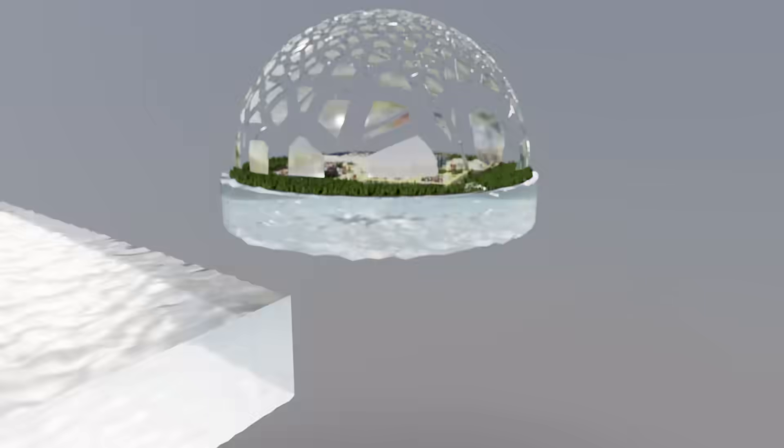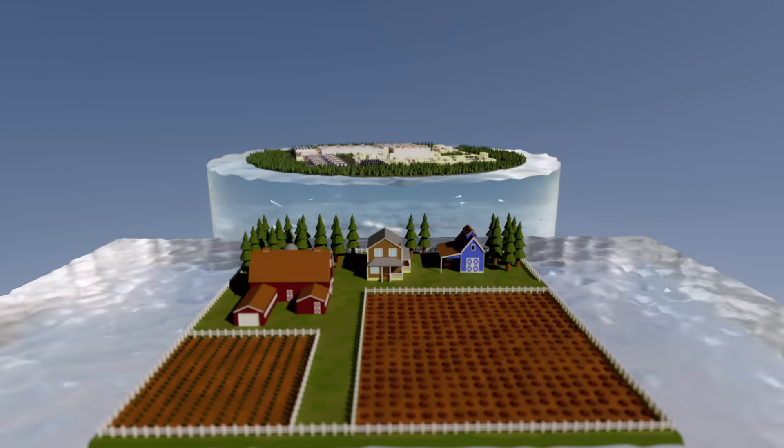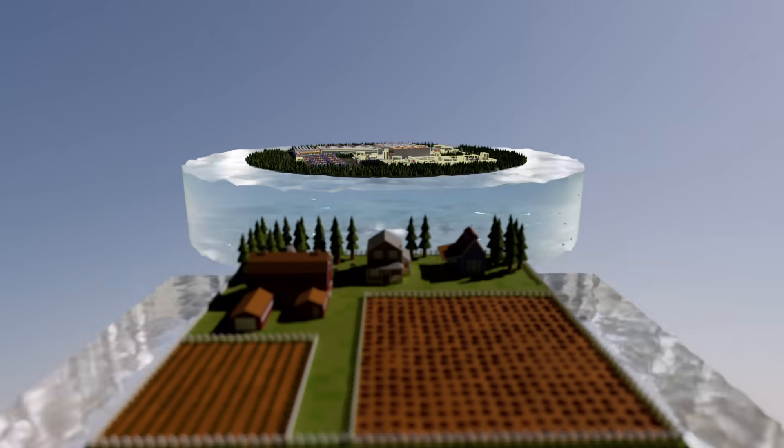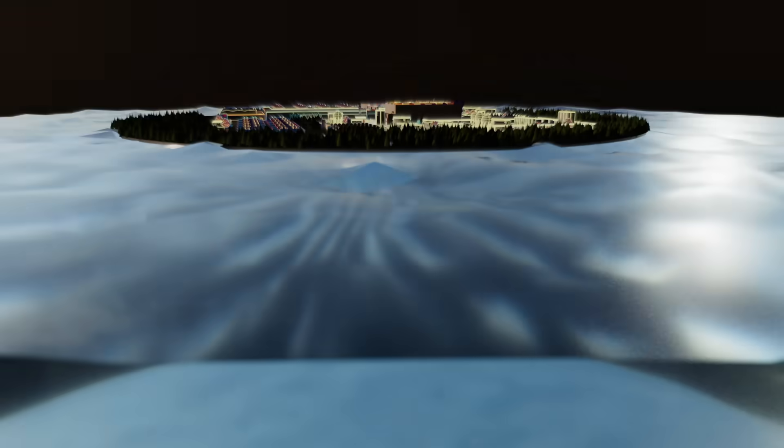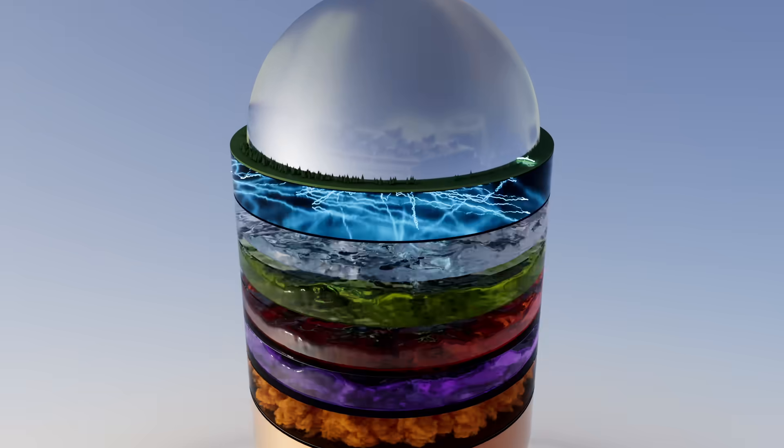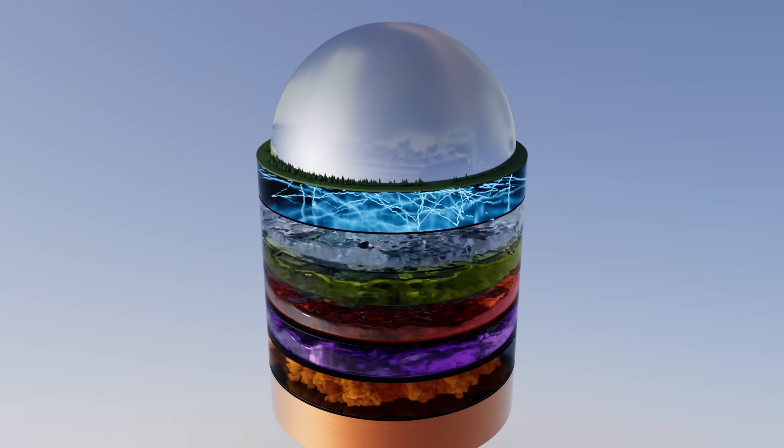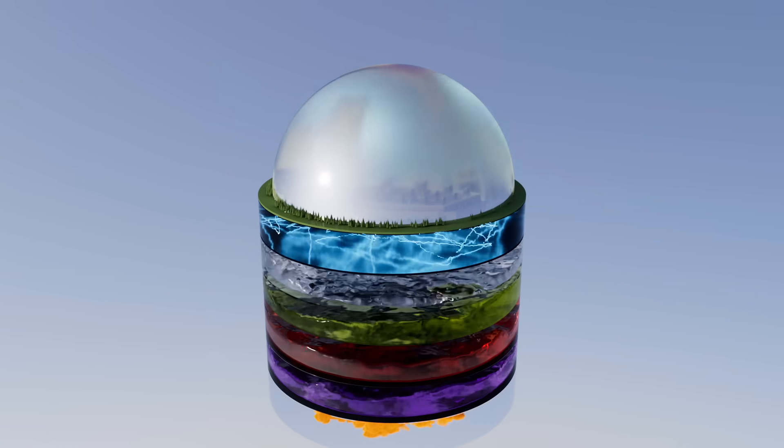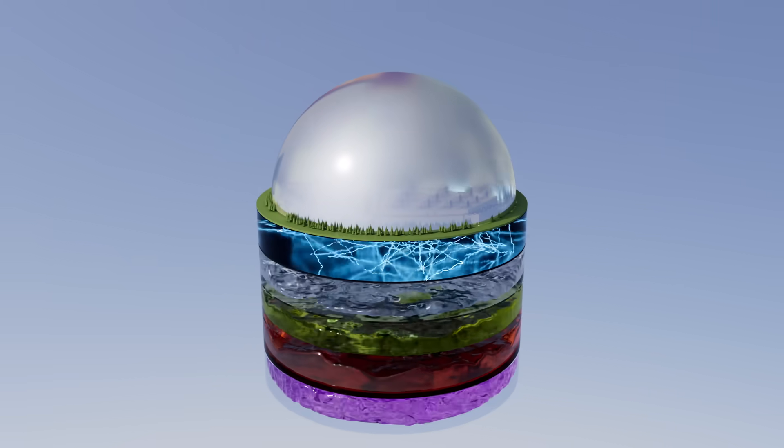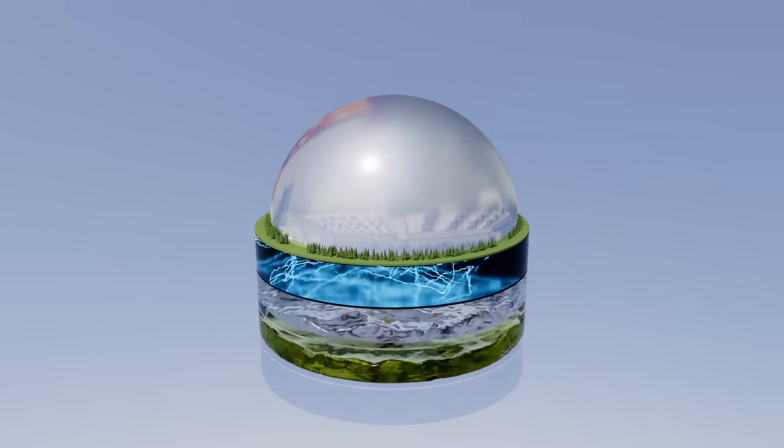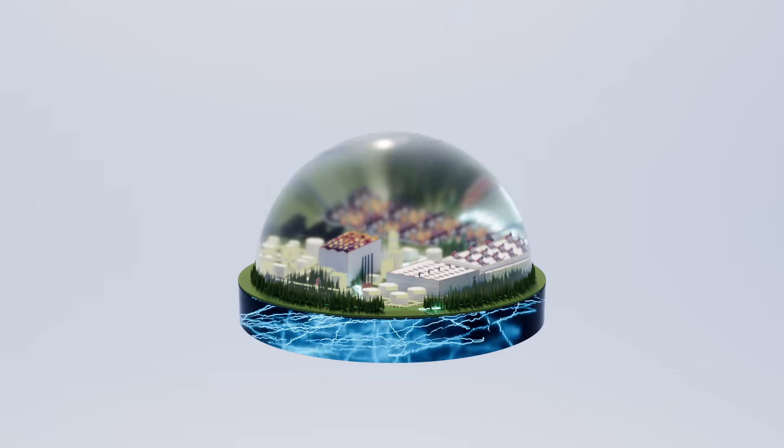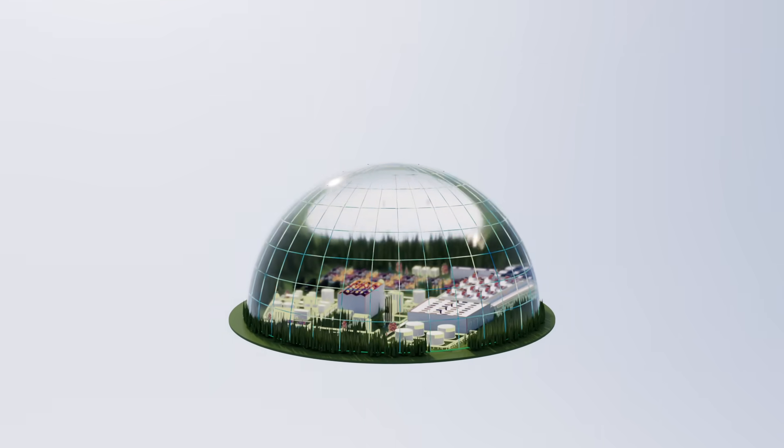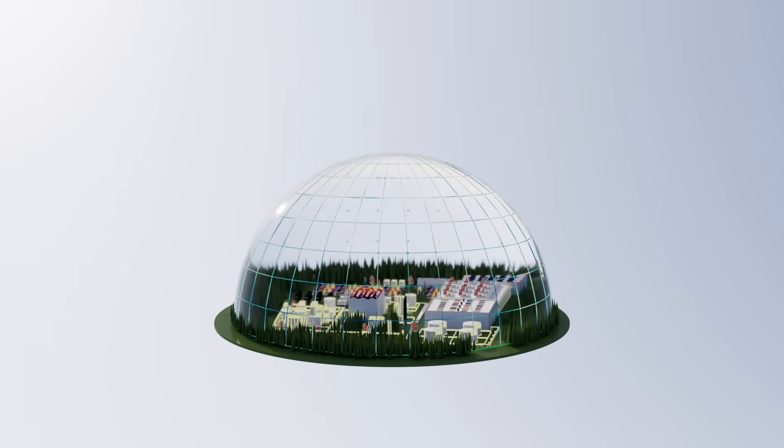Already, some places are beginning to ration water to farmers in favor of running fabs. For the sake of the future of computing and our environment, tomorrow's leaner, cleaner, and greener fabs will need to run even smarter than the very chips they build.